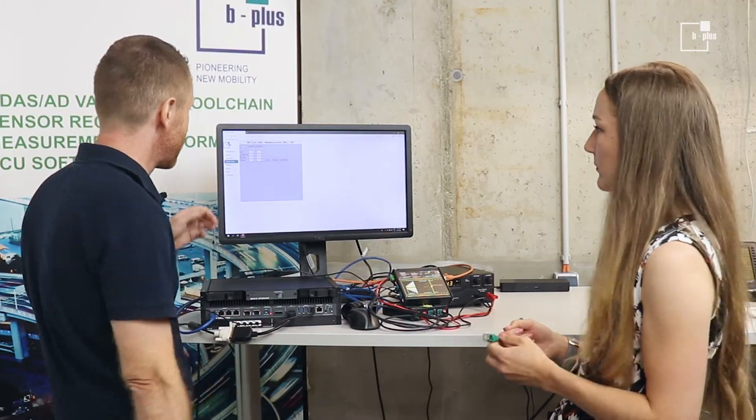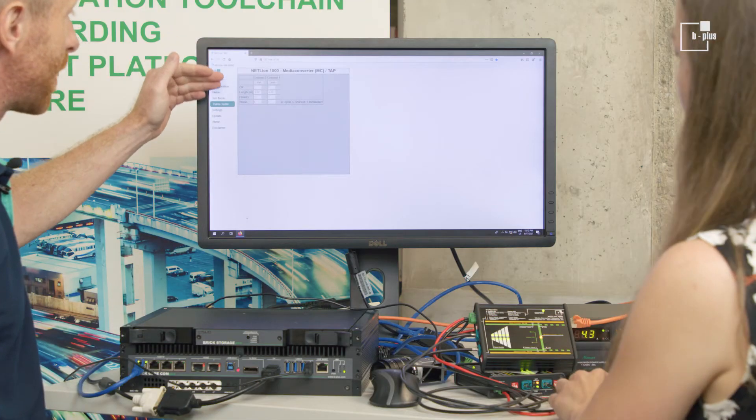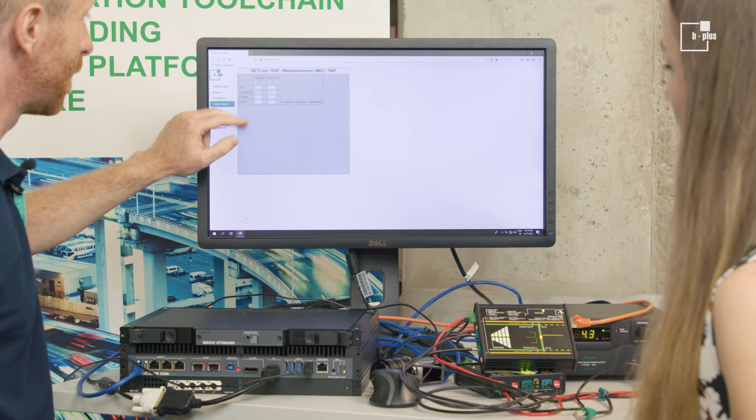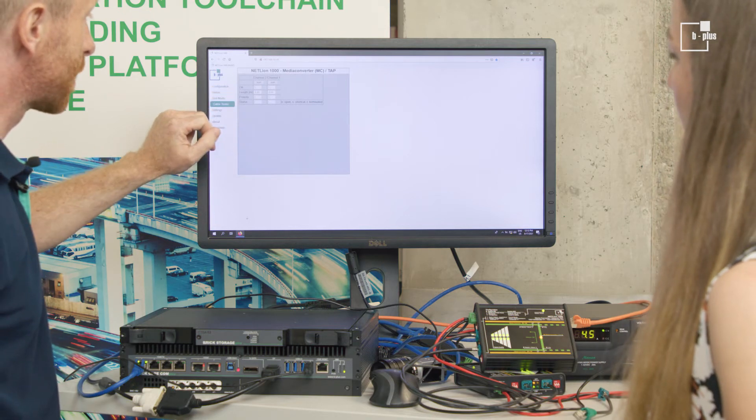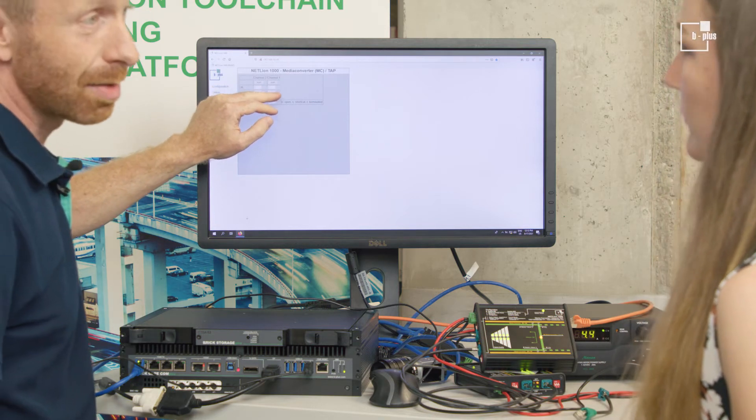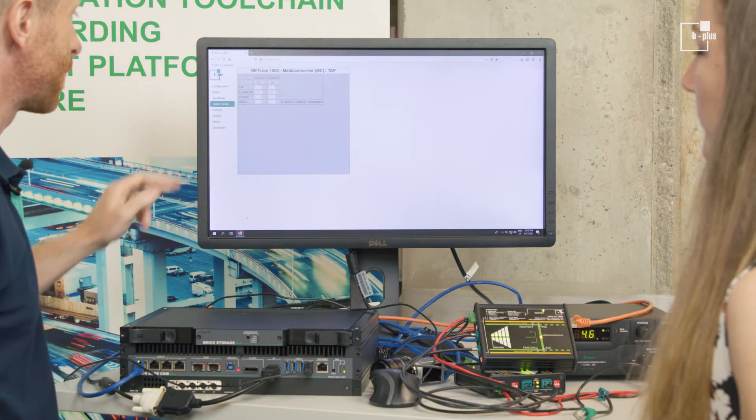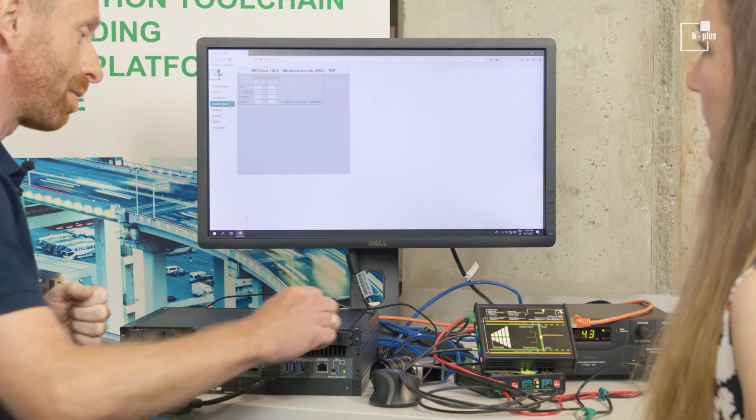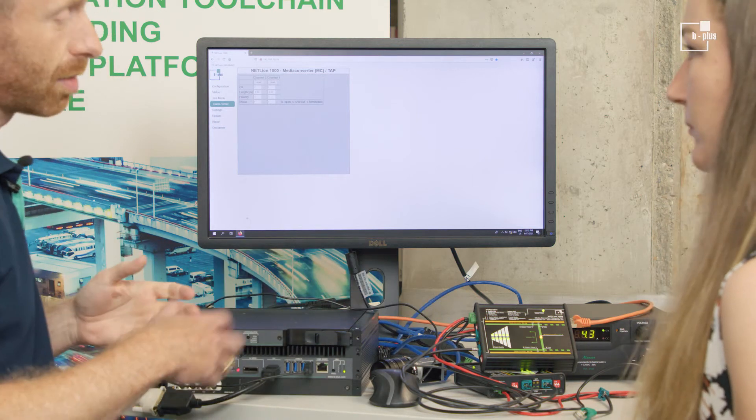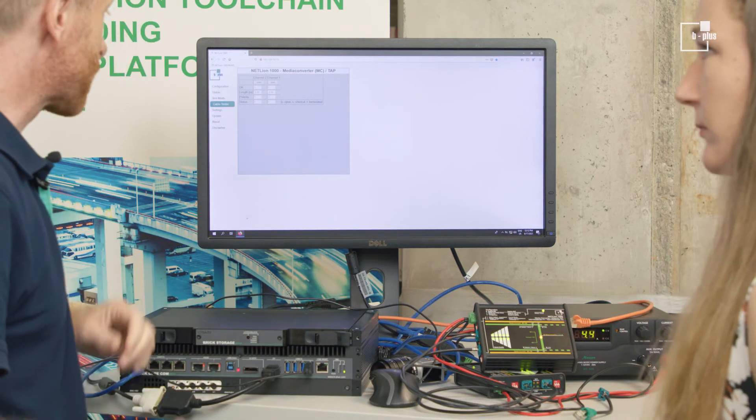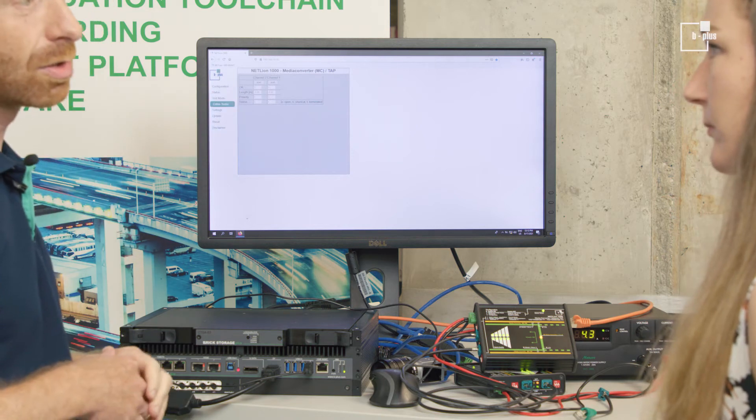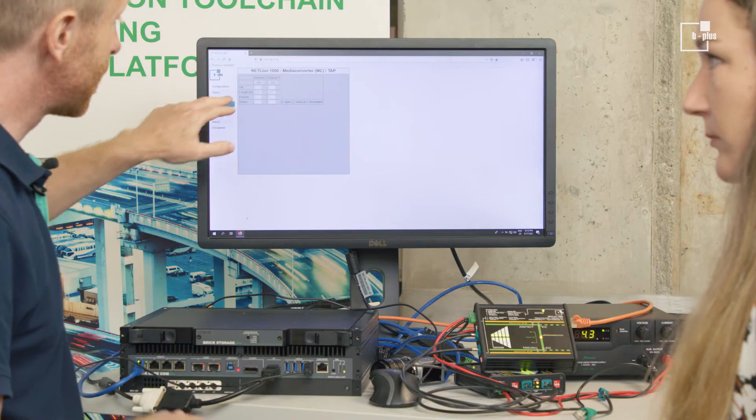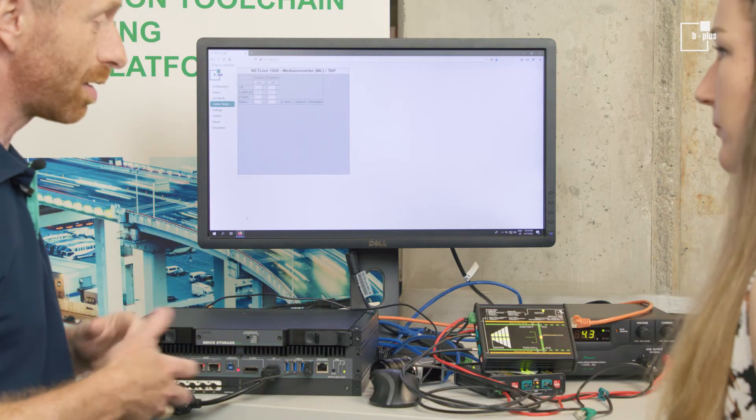It gives you information about the channels, which channels are available, what is the status of the channels, what is the length of the cable, the polarity and the status. So it means, for example, the cable is terminated like in our setup here, or it is open. Especially the point length gives a good indication.